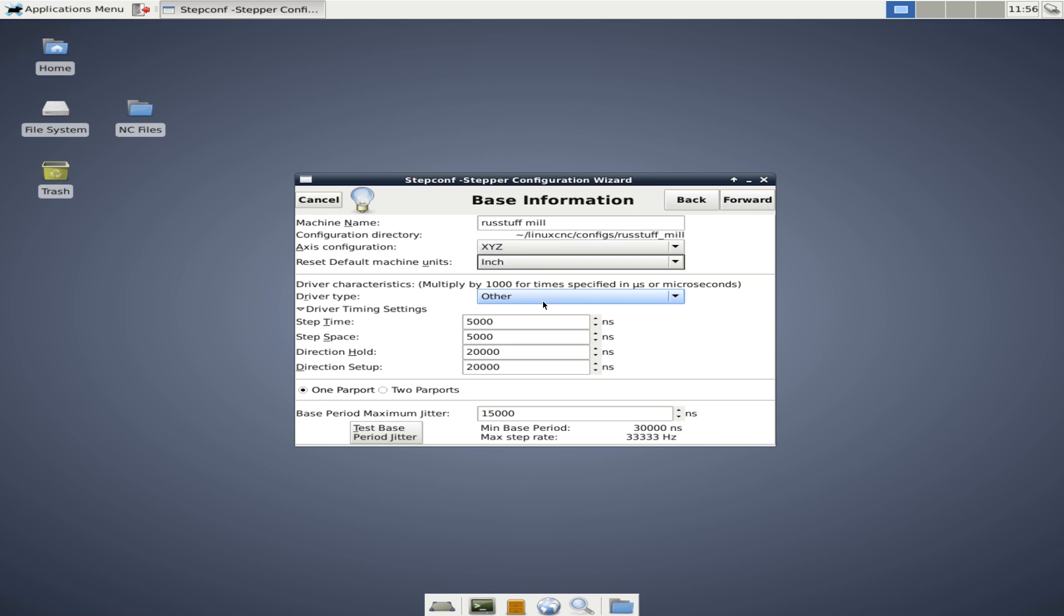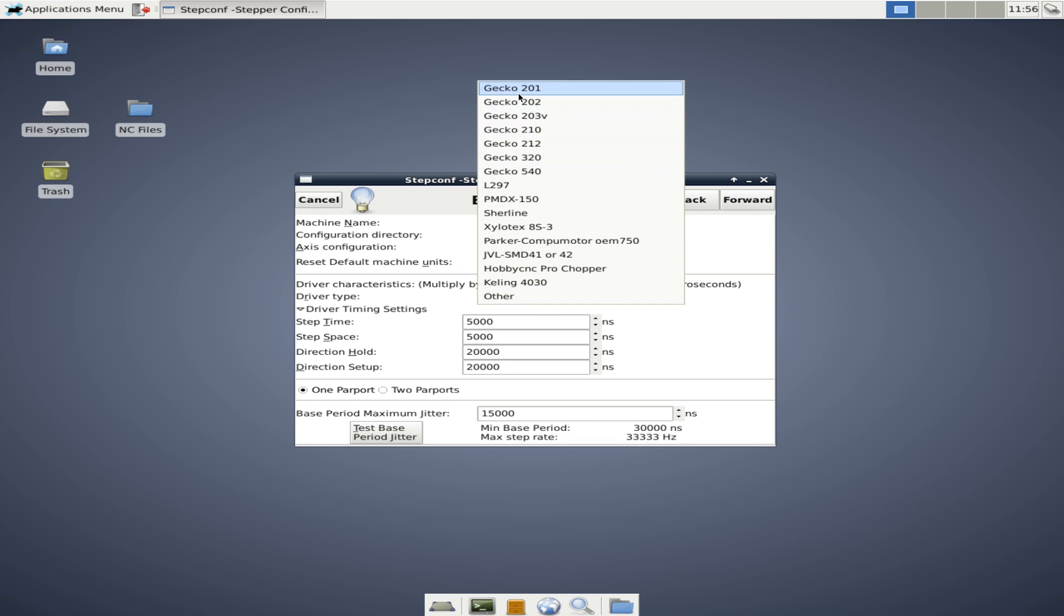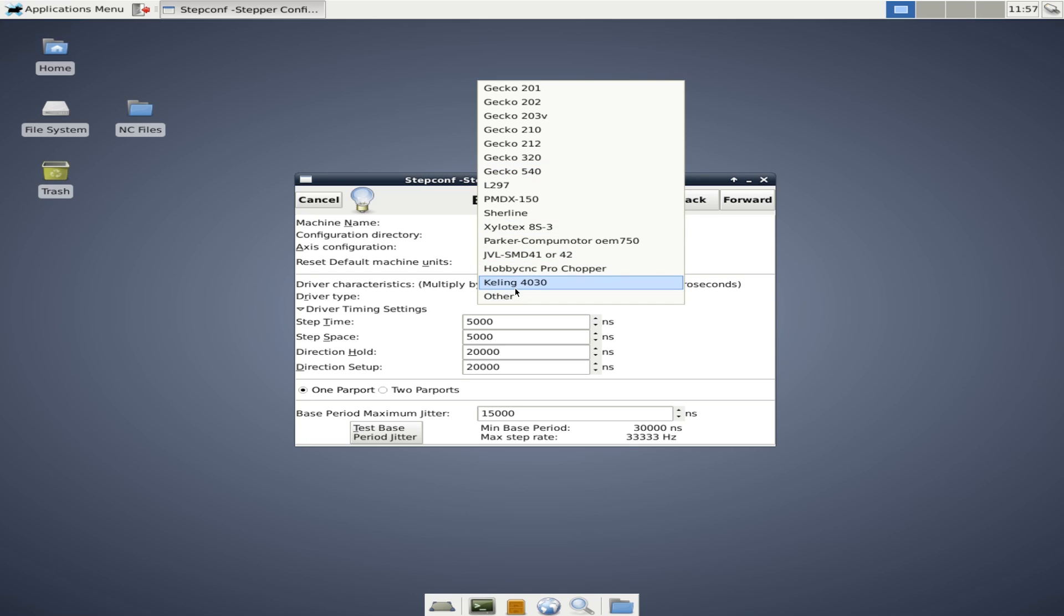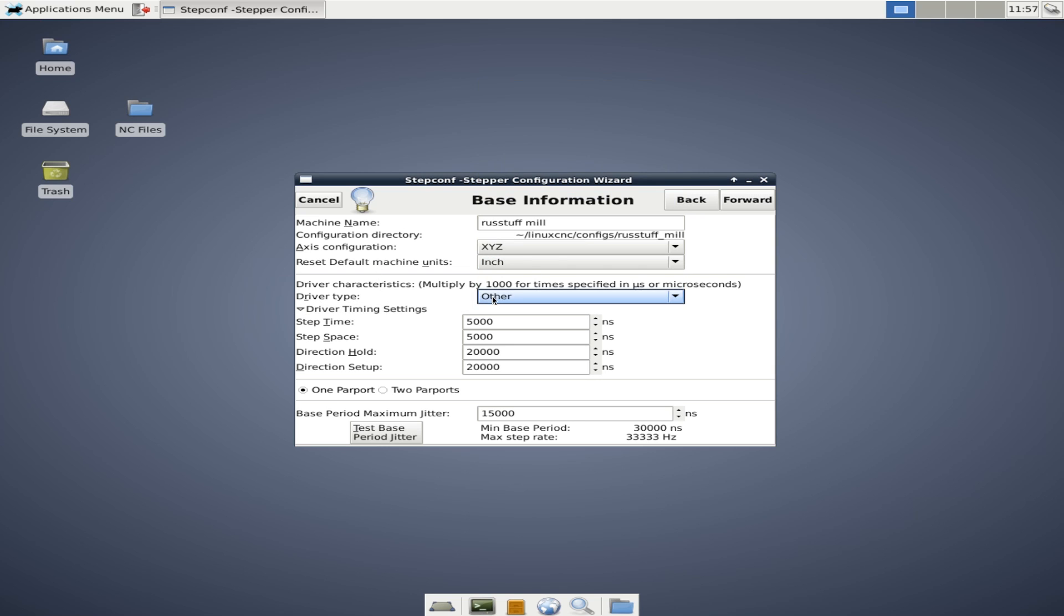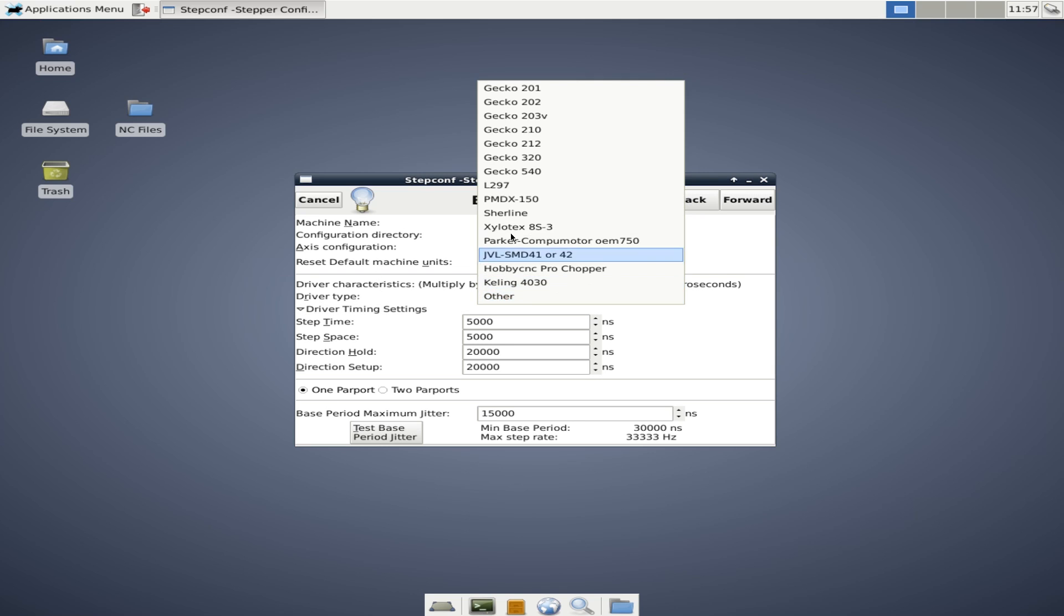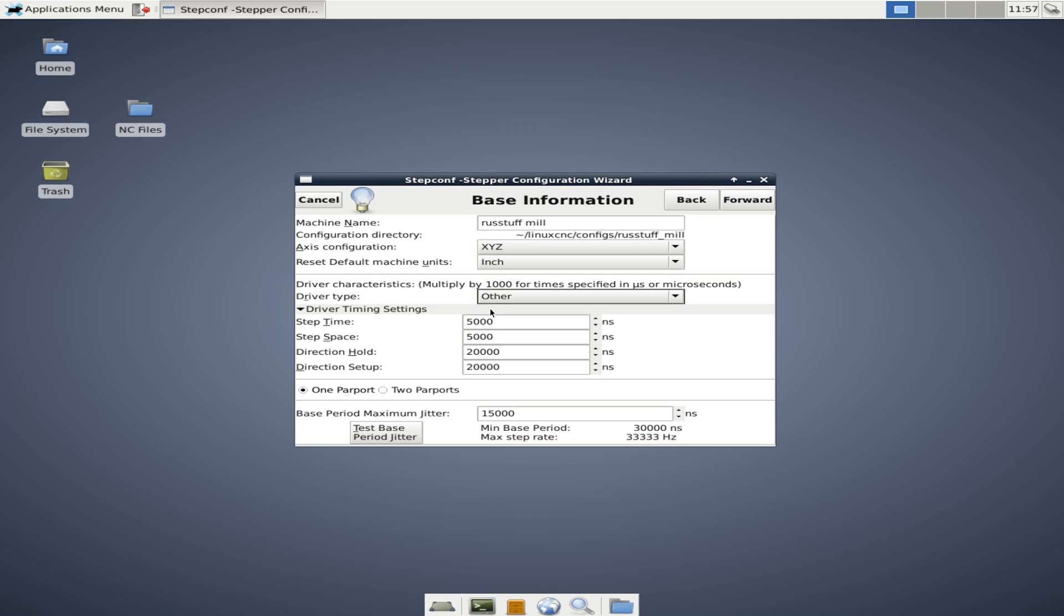For driver type, you may have one of these drivers listed. If you do, great. The closest thing on this list to my drivers is the Kelling 4030. Although Kelling is now called Automation Technologies Inc. and this is not my driver. But basically by choosing one of these driver types, it will automatically fill out this information. And this basically is the characteristics of your stepper driver, how fast it is. So what this is basically telling you is the pulse width between step commands and between direction commands. We're going to leave these as they are for a minute, but we'll come back to these in a little bit because I want to show you how these can affect the performance of your machine.